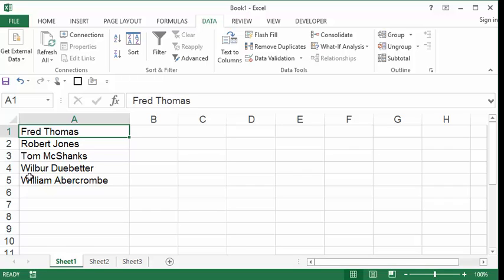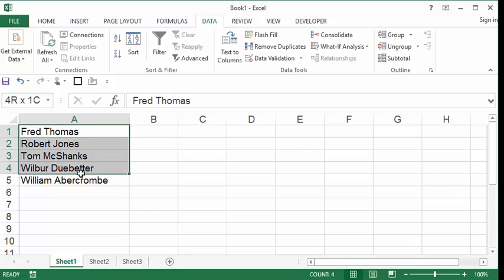And you might be thinking, well, that's not what I want. I want to sort by last name. Well, you can't sort by last name as long as the first name and last name are in the same cell.